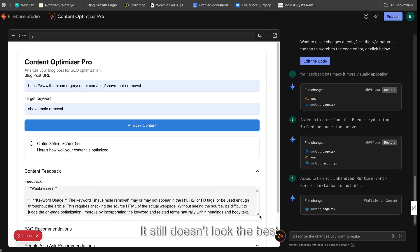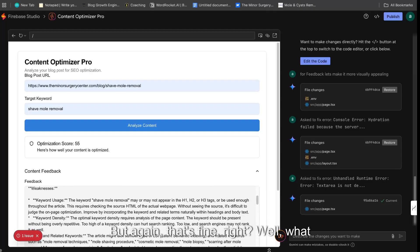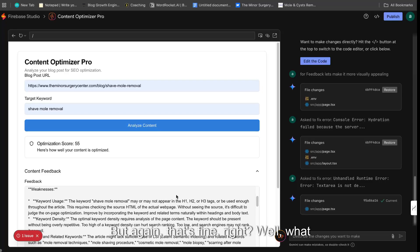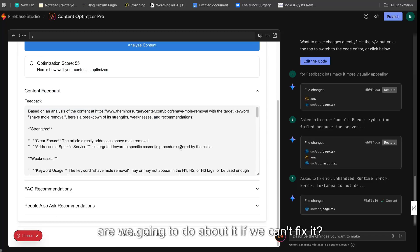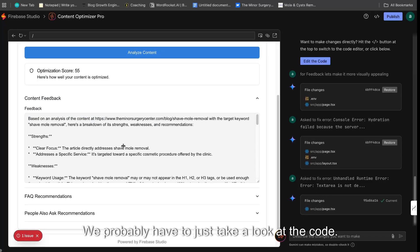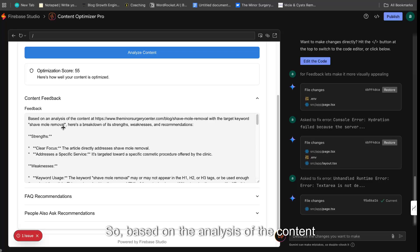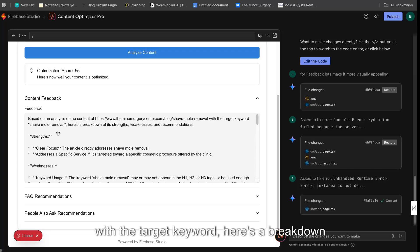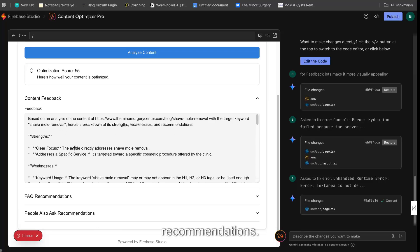It still doesn't look the best, but again, that's fine, right? Well, what are we going to do about it? If we can't fix it, we probably have to just take a look of the code. So based on the analysis of the content with the target keyword, here's a breakdown of its strengths, weaknesses, and recommendations. So we see the strengths, we see the weaknesses.